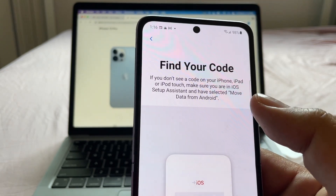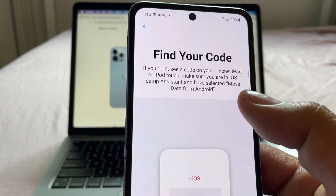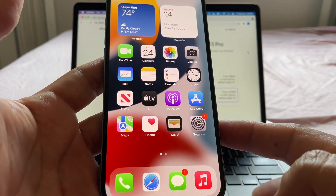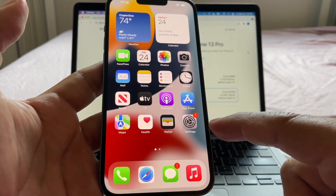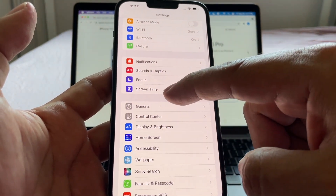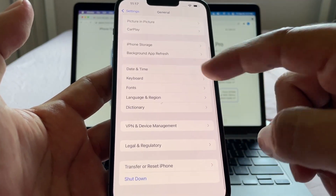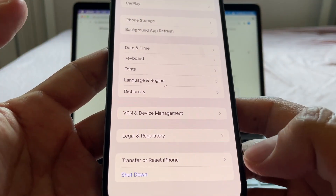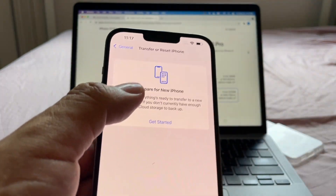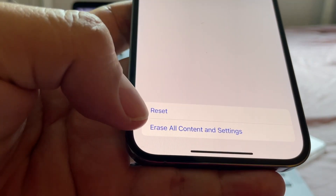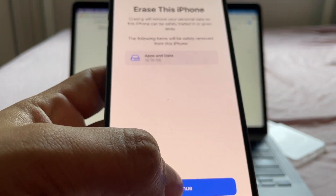I need to have selected 'Move Data from Android' on the iPhone side, so I need to restore my device to factory default settings. I'm gonna click Settings, go to General, scroll down and tap 'Transfer or Reset iPhone,' then 'Erase All Contents and Settings,' and press Continue.